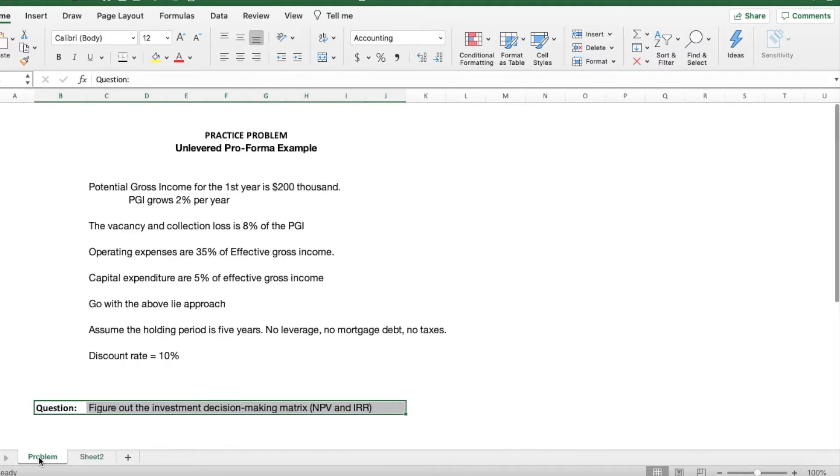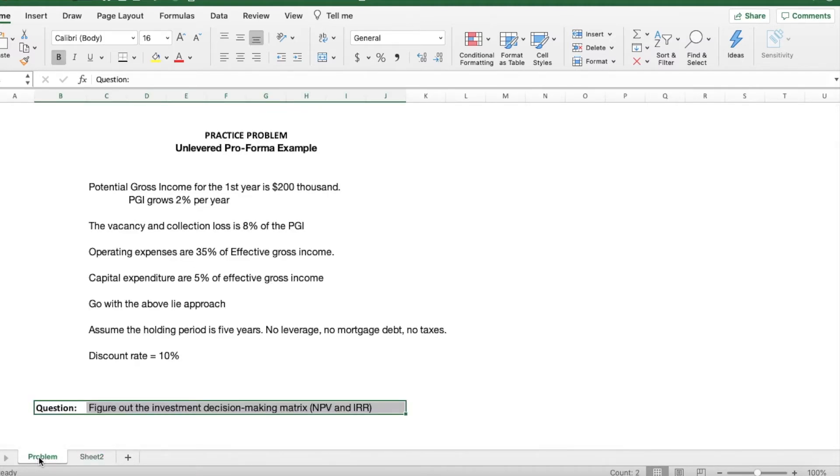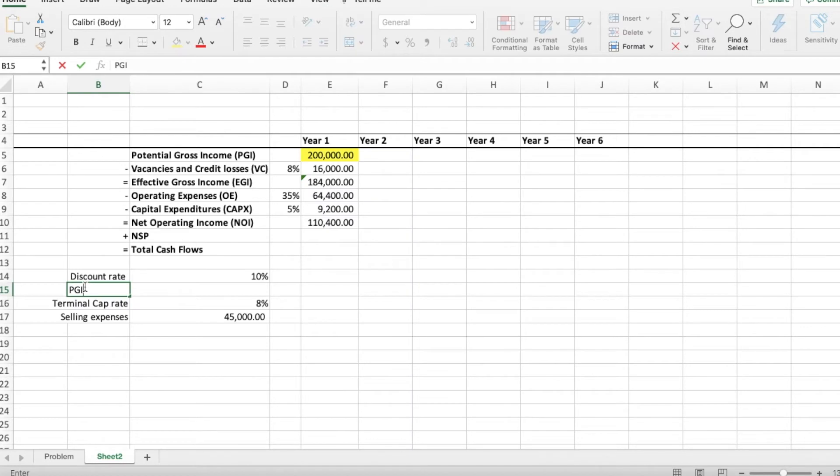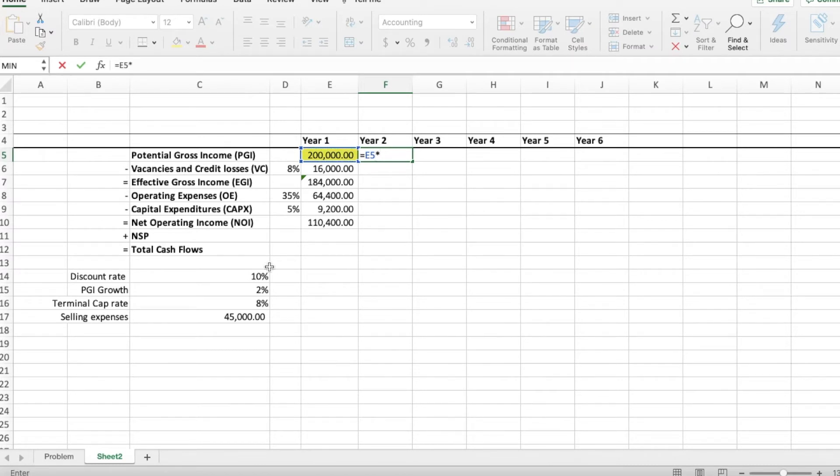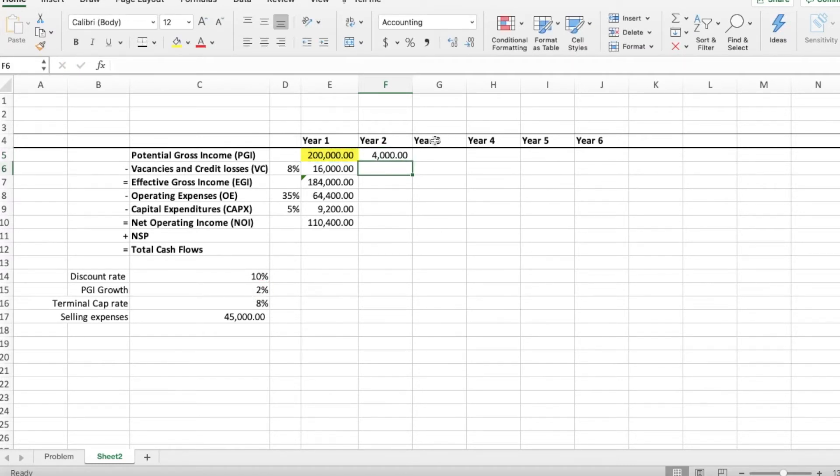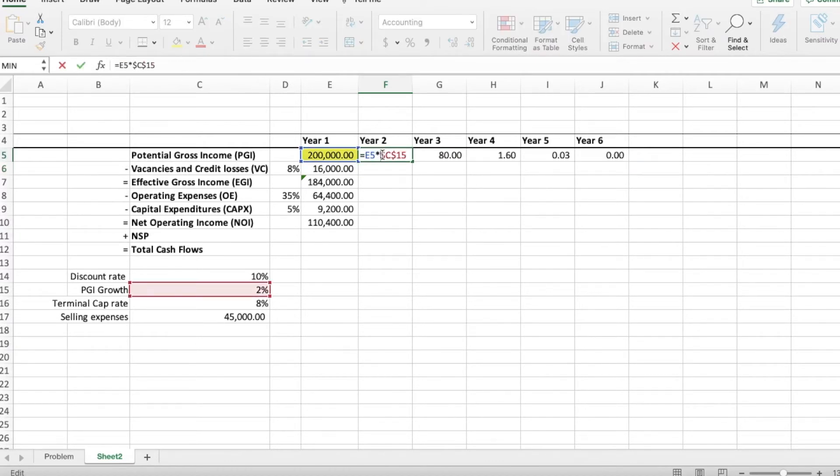We said that the potential gross income was going to grow by 2% every year. So you take the first year potential gross income of 200,000 and multiplied by 102%. Since we want to drag this formula over, we have to put the dollar signs to freeze the rows and columns in the growth rate.